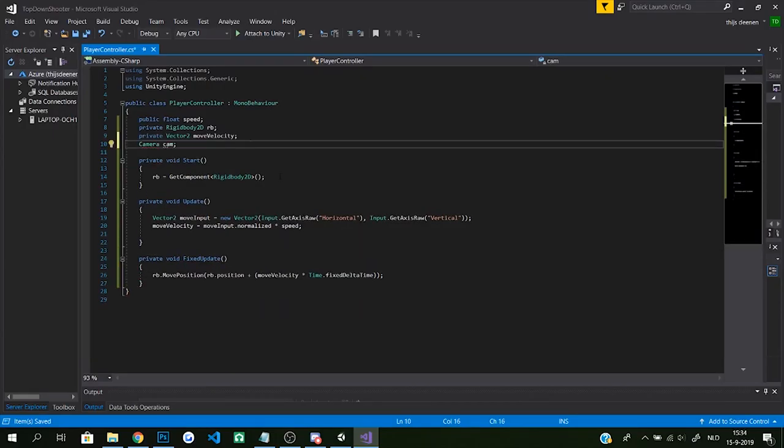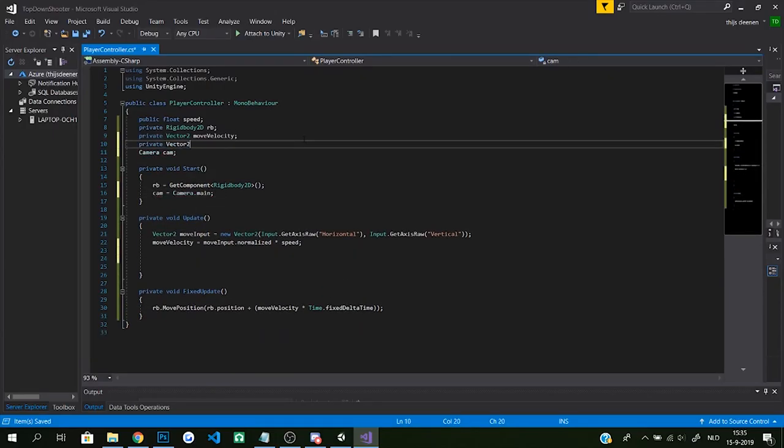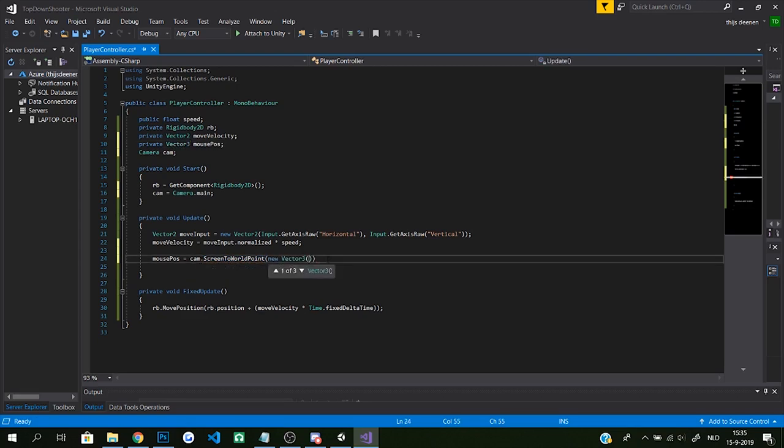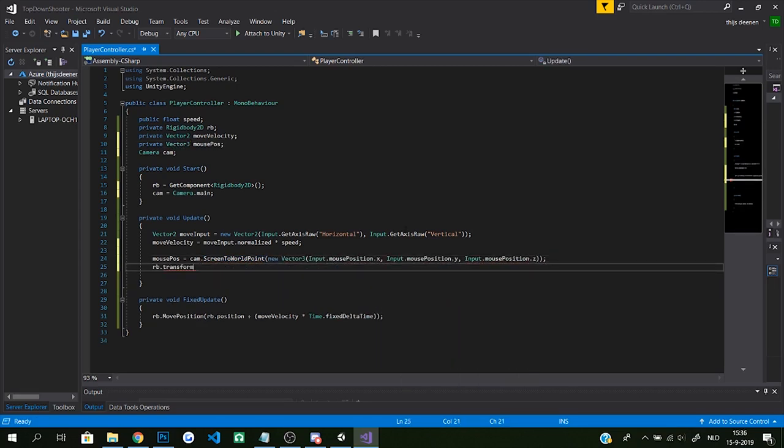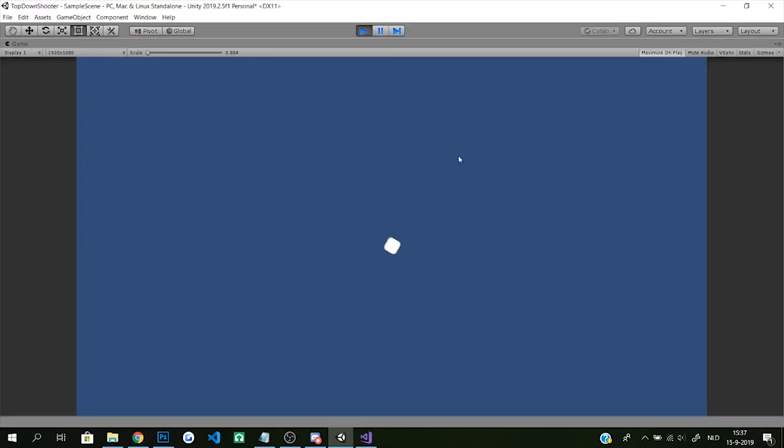After that I wrote a script in which the update function looks from my mouse position and the player object turns towards that position. So now the player can walk and look around.